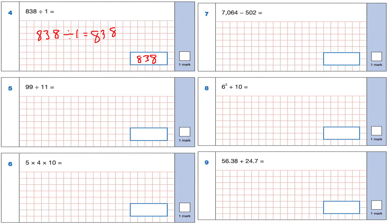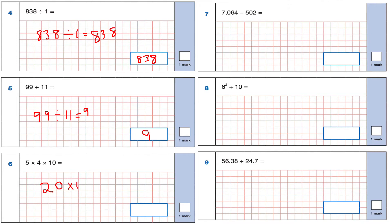Question 5: 99 divided by 11. How many 11s go into 99? The answer is 9 because 11 times 9 is 99 — it's the 11 times table. Question 6: 5 times 4 times 10. 5 times 4 is 20, and 20 times 10 — just add an extra zero — gives us 200.